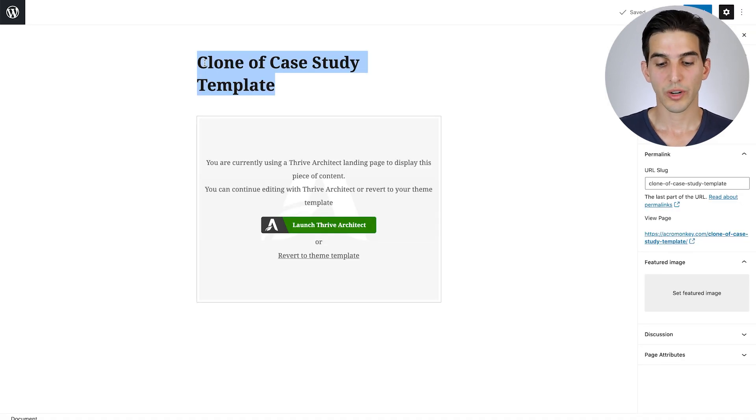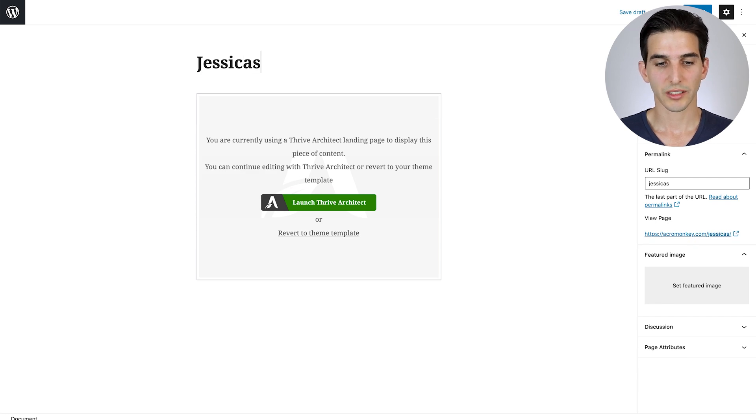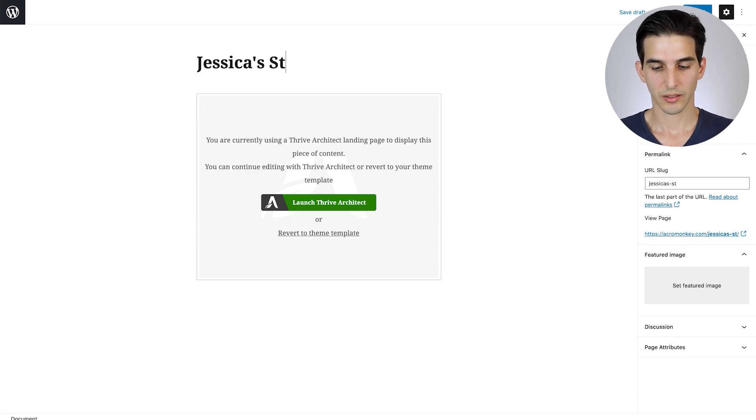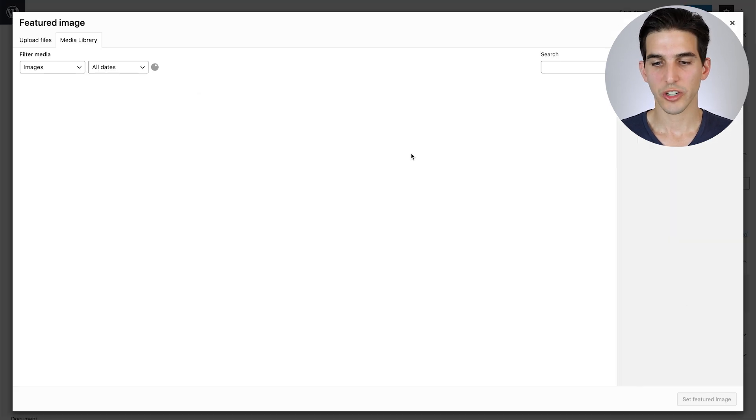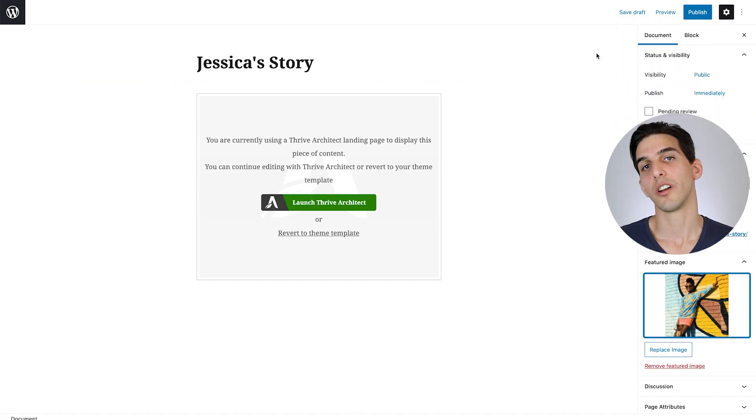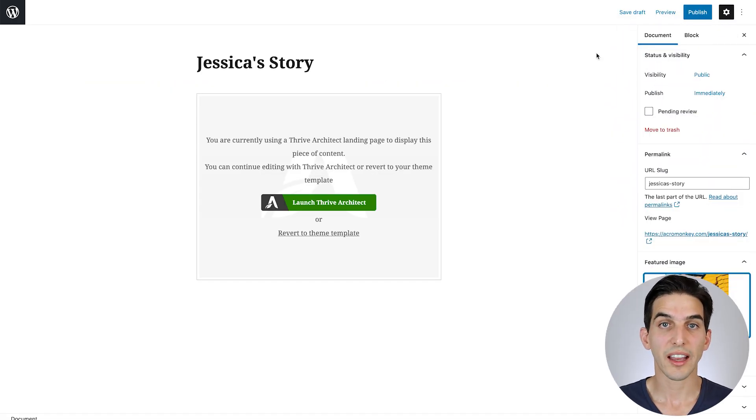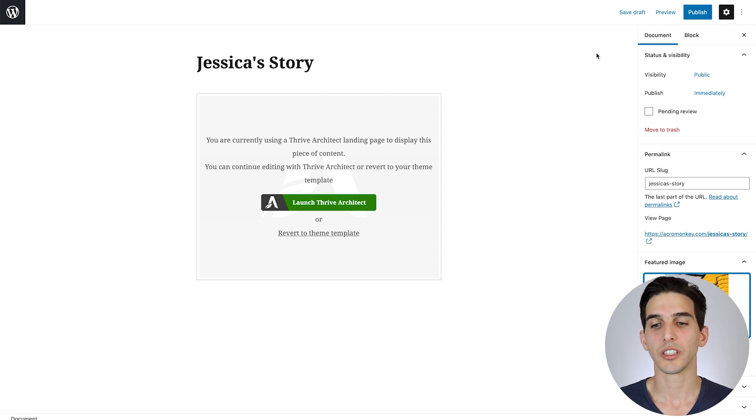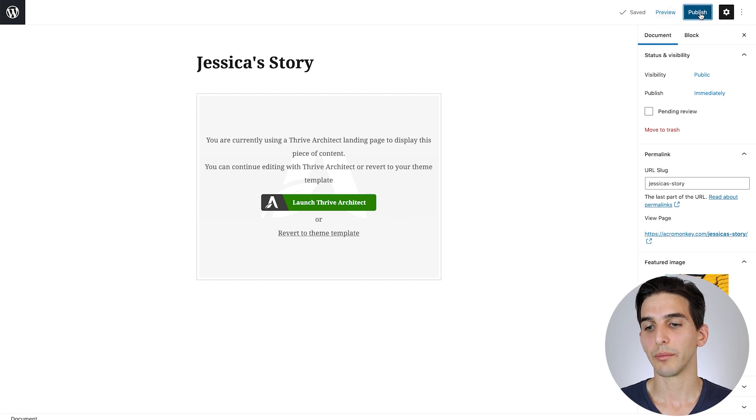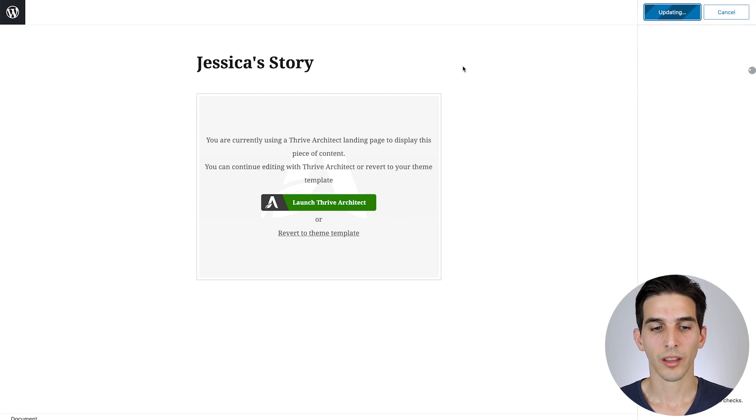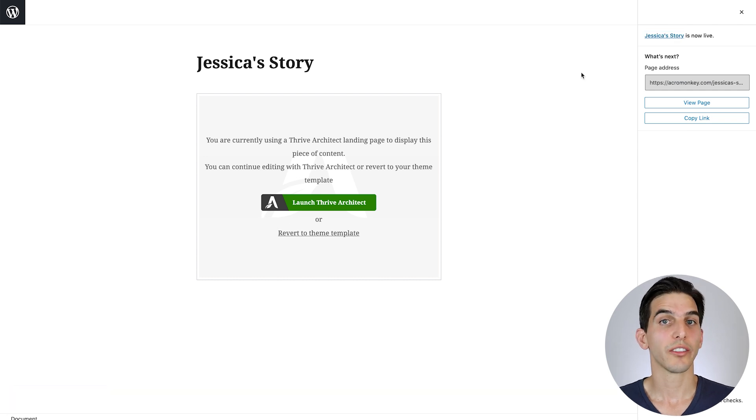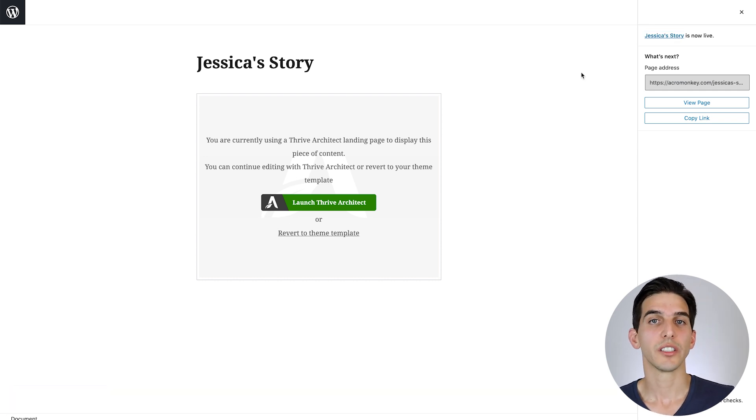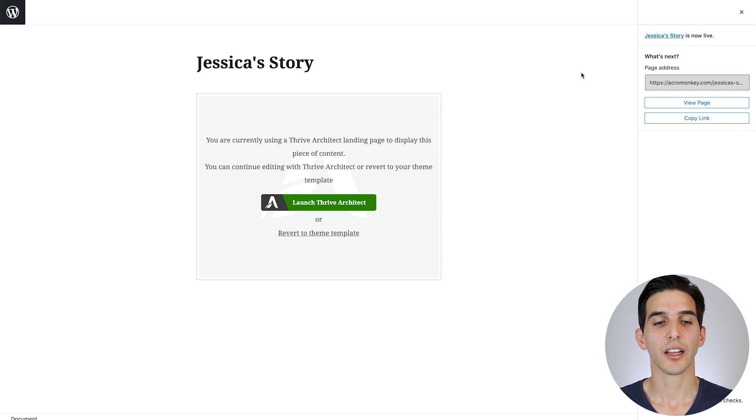So from there, I can rename the clone to something like Jessica's story. Set a featured image for it, which you'll see why in a moment. If you're going to do this in real life, you would probably save the draft, then update all of the demo or instructional copy and demo images, and then publish it. But for time's sake, I'm going to publish it now. And let's just assume we've gone through and updated all of the images and texts. So this is a publish ready to go case study.